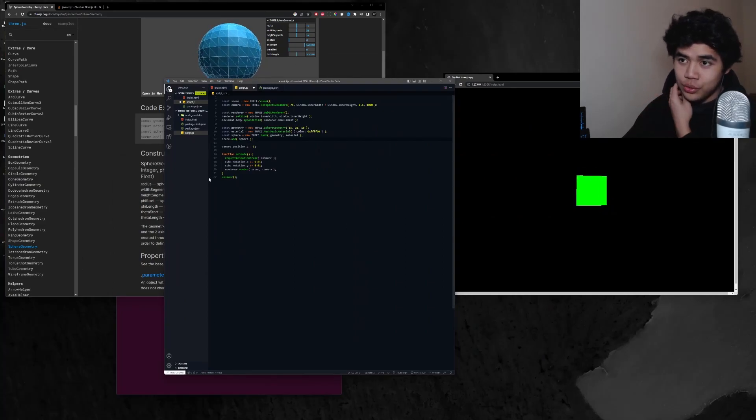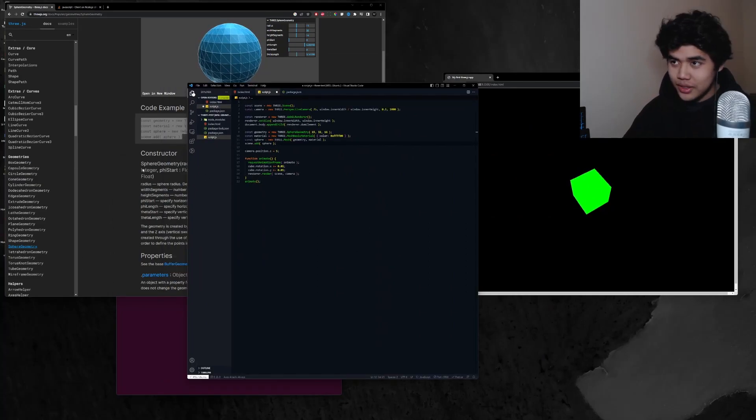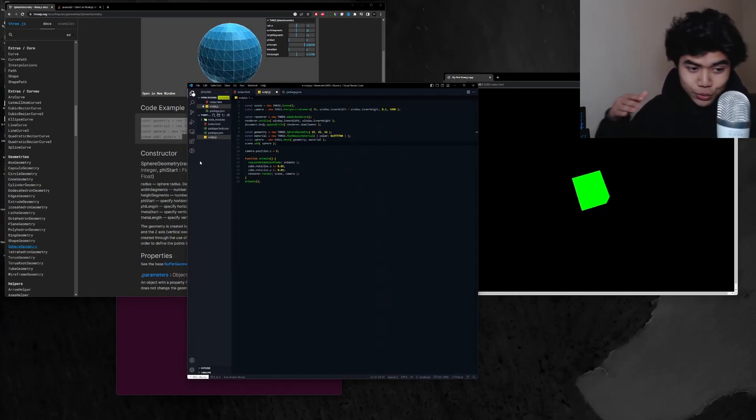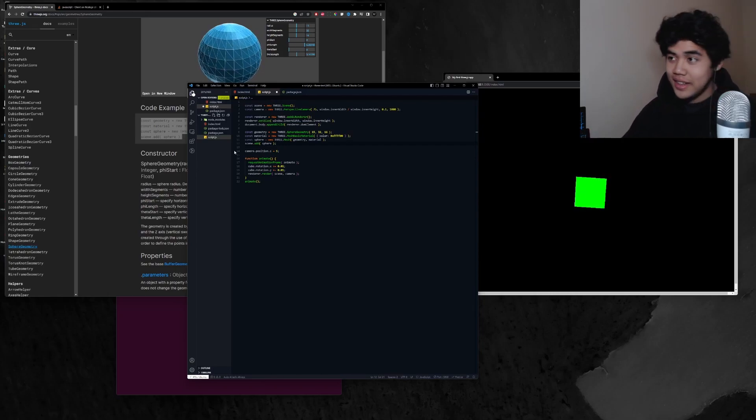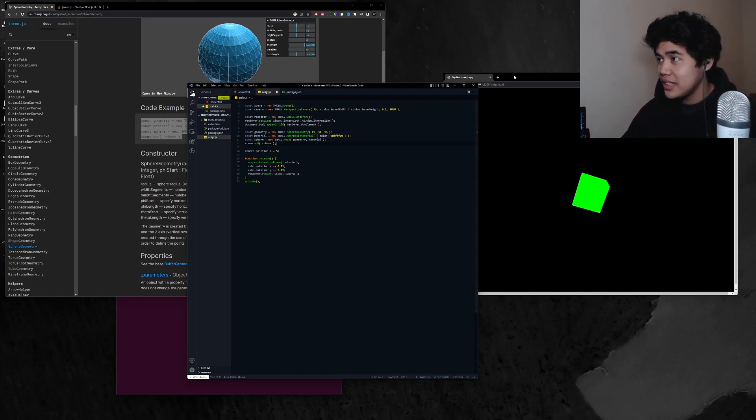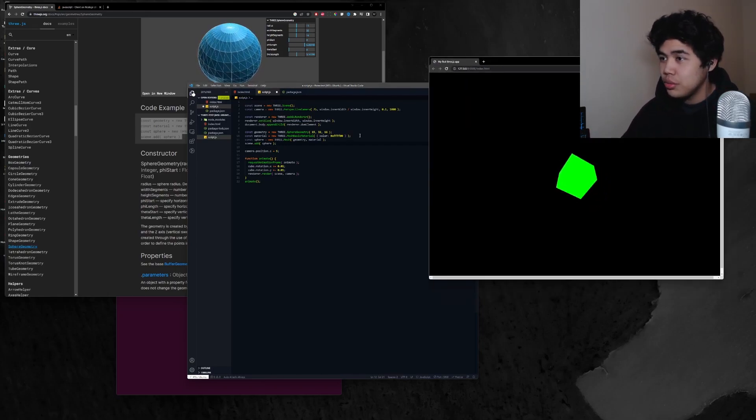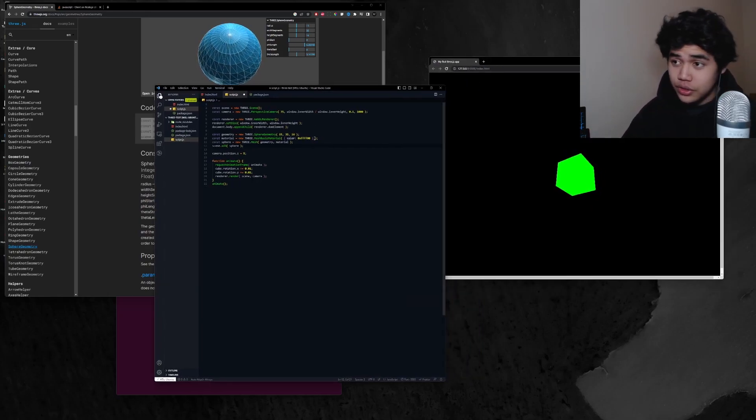So I just read through the sphere documentation and now this cube will turn into a sphere.